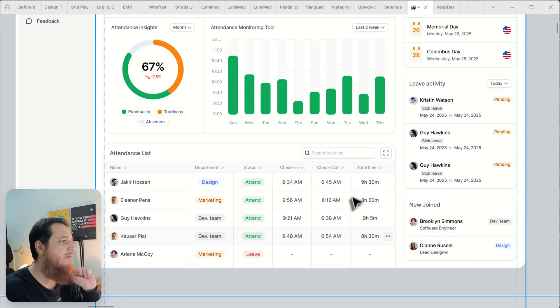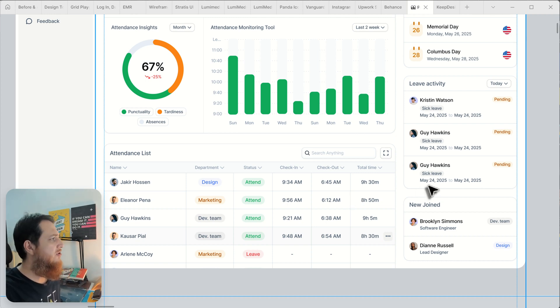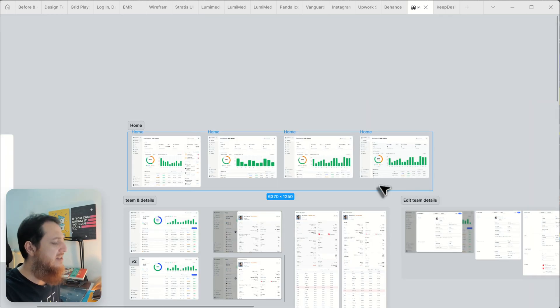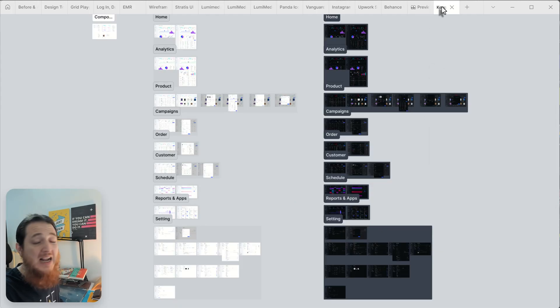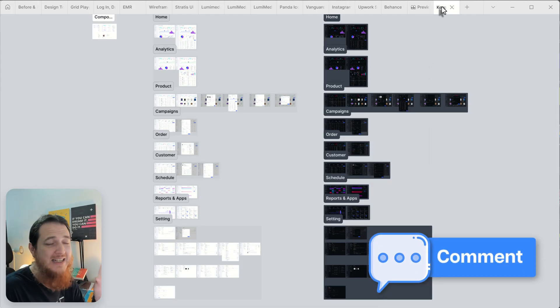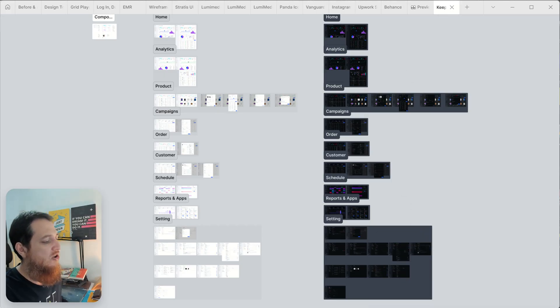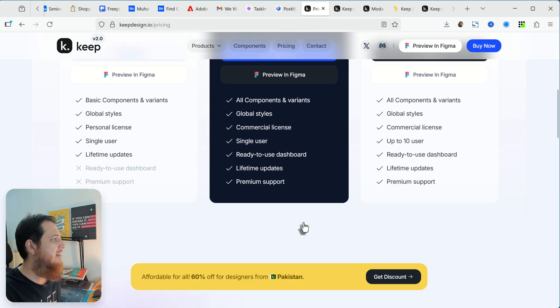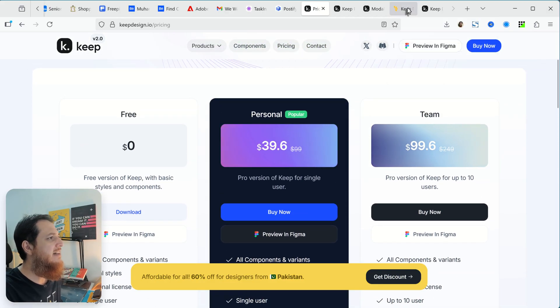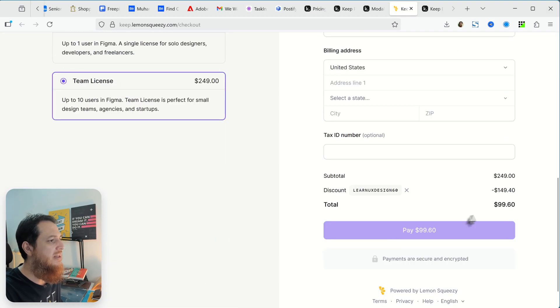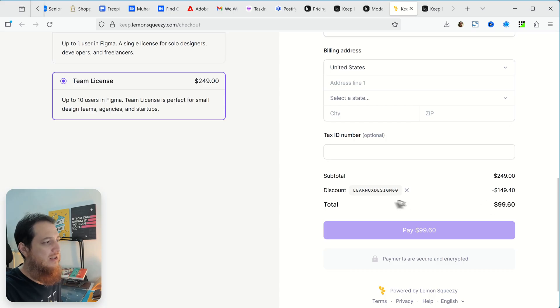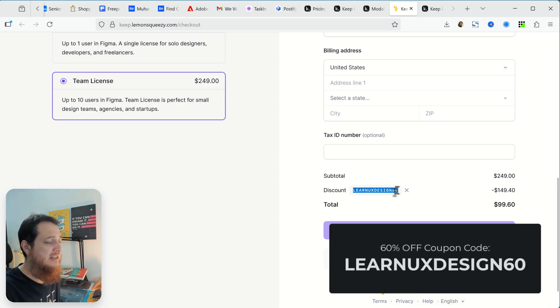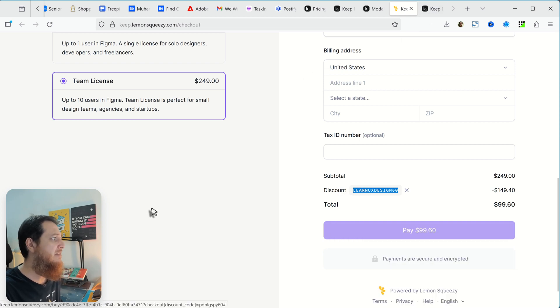This is the whole design system. I have 20 coupons, 20 people are going to be lucky and they are going to get this $99 license for free. You can use this Learn UX Design 60 coupon to get a 60% discount in team license or the single license.